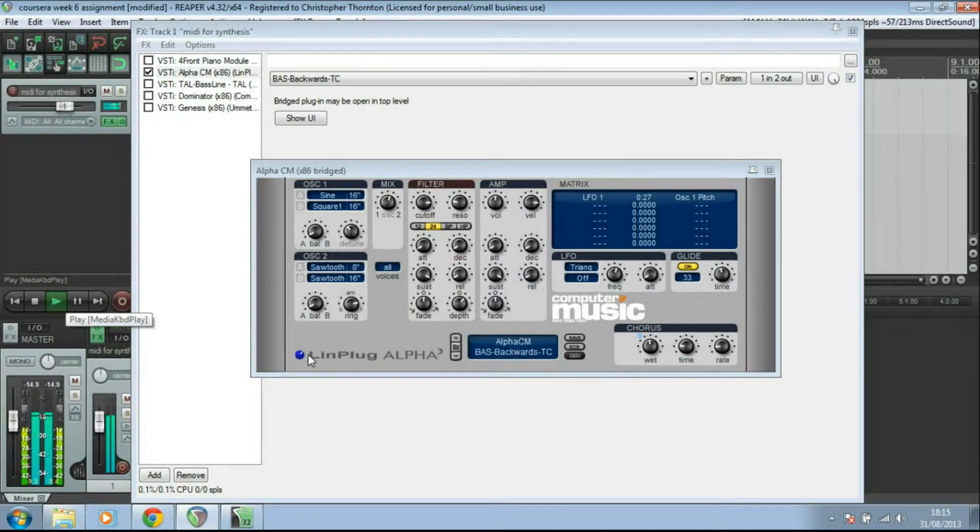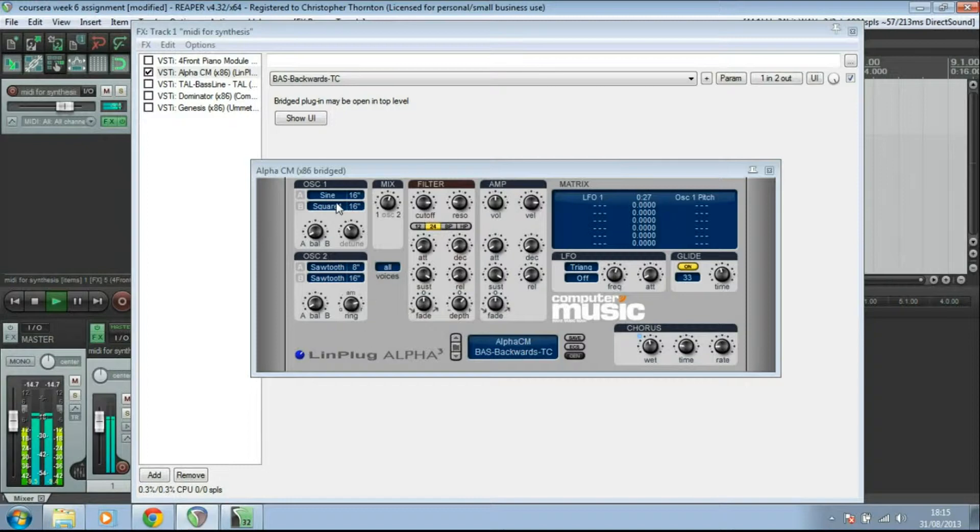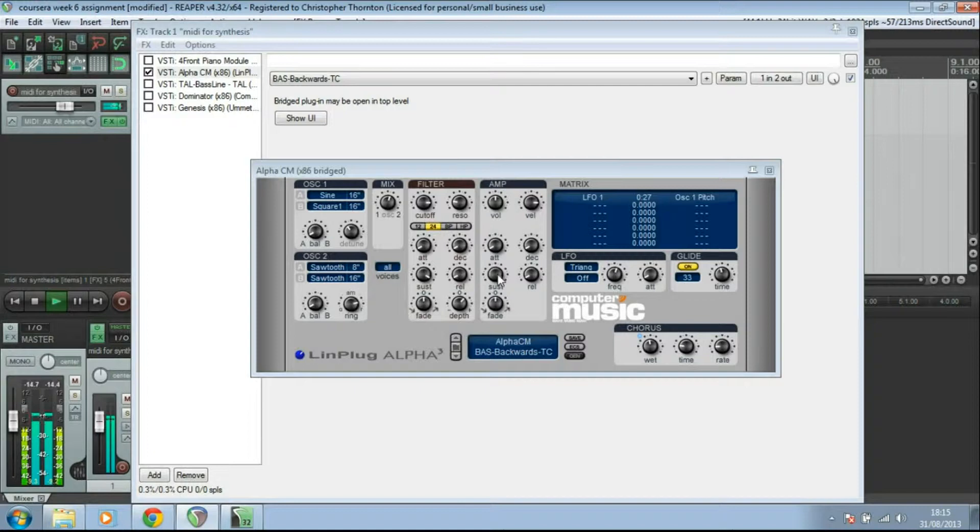The same piece of MIDI is controlling this. We've got two oscillators here. We've got a filter just there and envelope settings for the filter. We've got an amplifier here and envelope settings for that amplifier. And we've got an LFO just there.